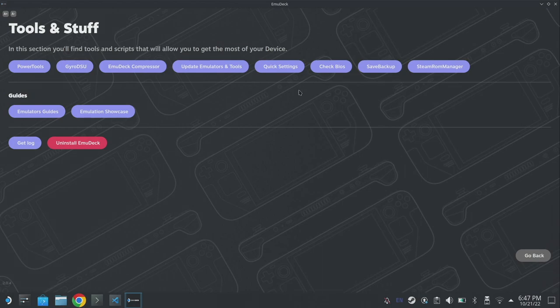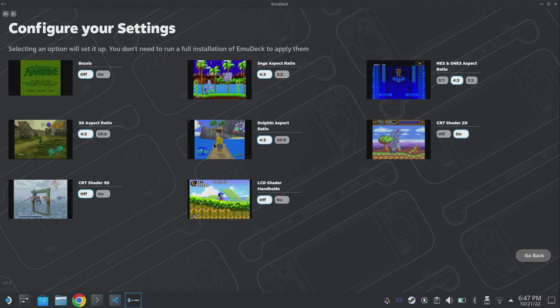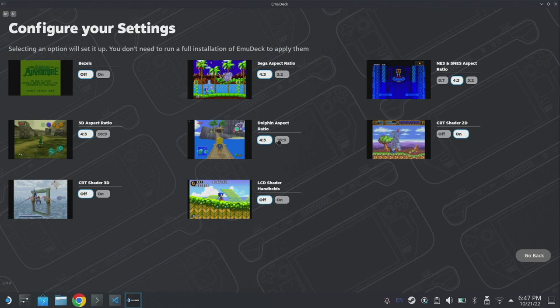For the purpose of this video we're going to click on quick settings and from within here we're just going to make sure that the dolphin aspect ratio is set to four by three. Sixteen by nine will stretch the image using dolphin hacks and I want to make sure that we do that on a per game basis.